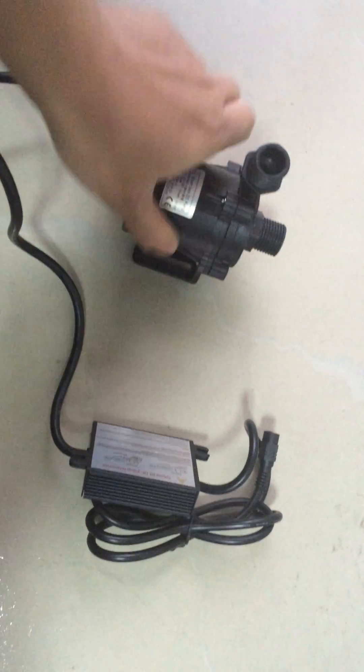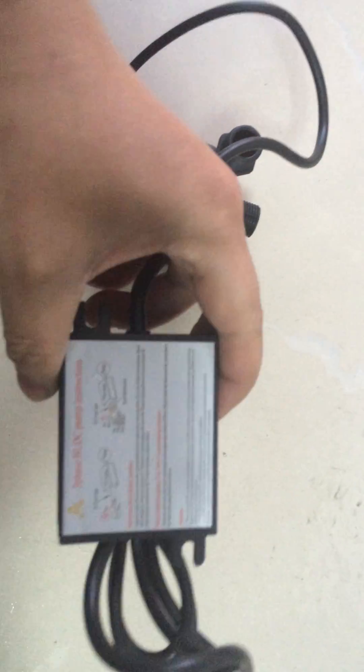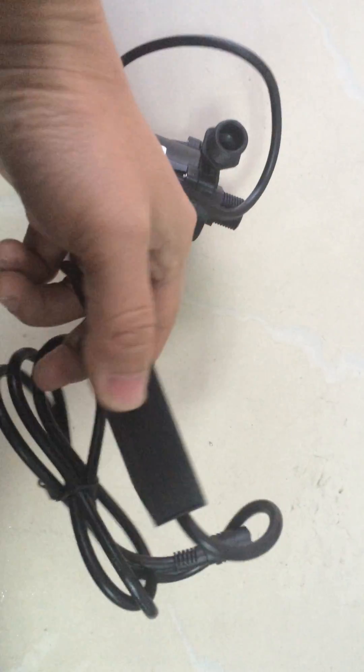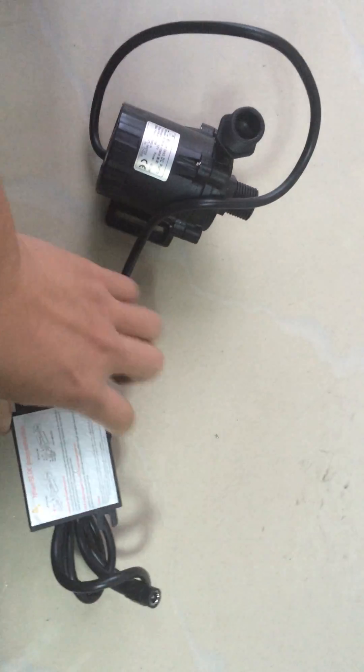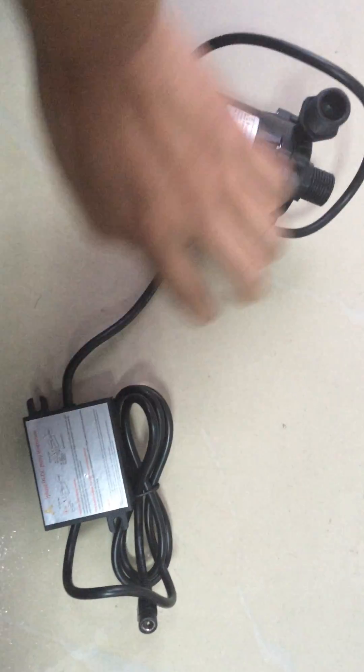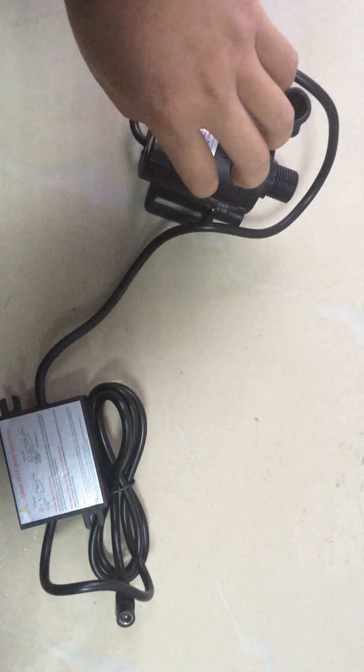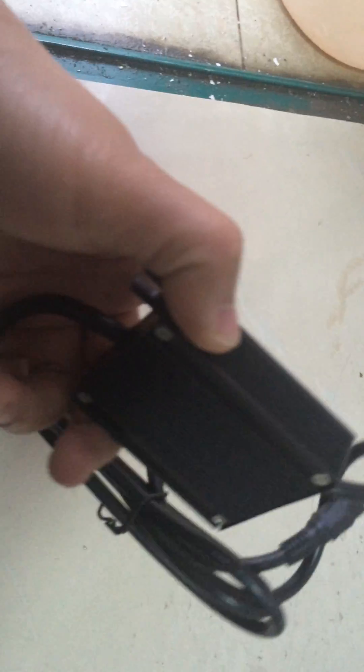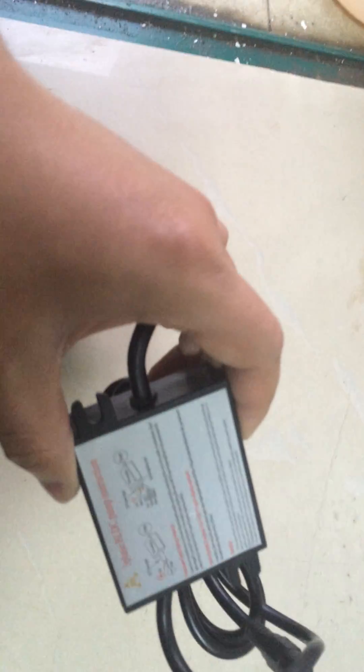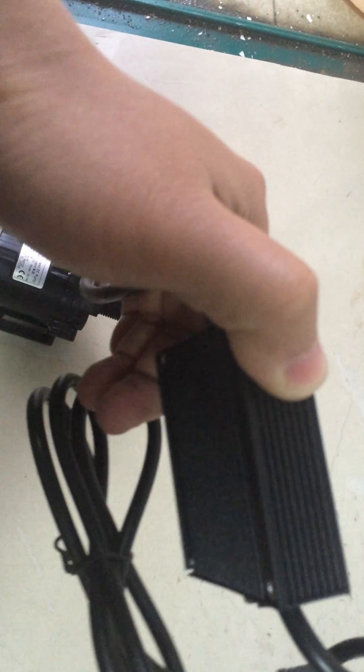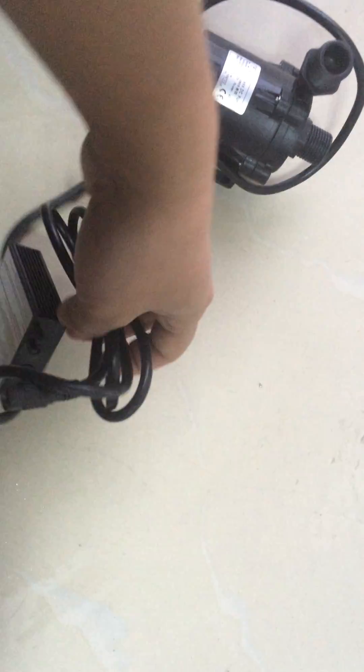And this is its control box, its brain, the brain of the pump. All control and protect circuit are located in this brain, this control box connector.